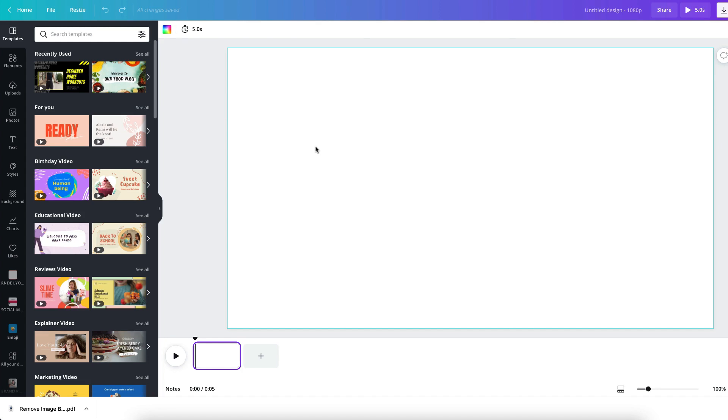As always, if you're creating a project and you're stuck for ideas, you can pick one of Canva's templates from the left-hand side to help you get started.